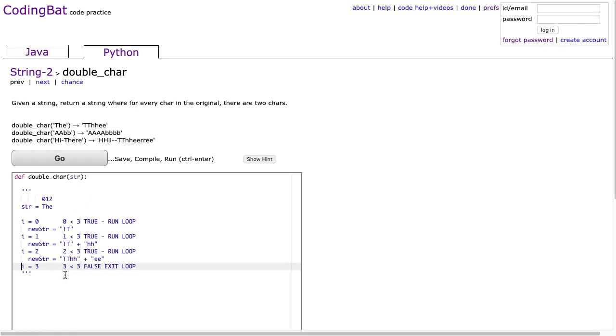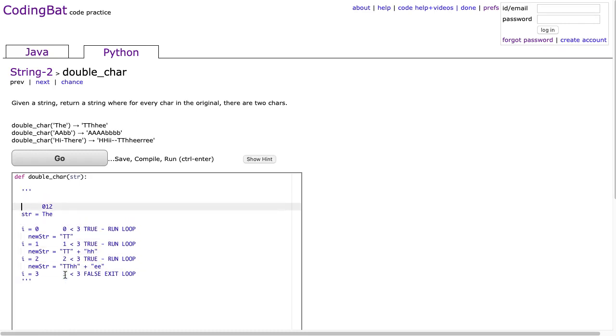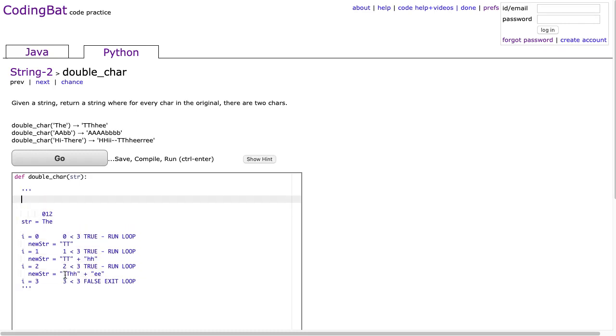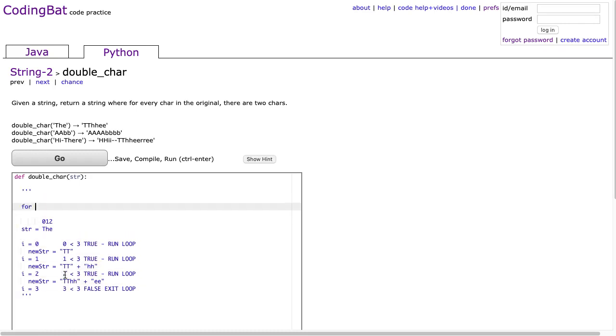One of the things I talk about with students is what's called a bread and butter algorithm, and I call this a bread and butter algorithm.